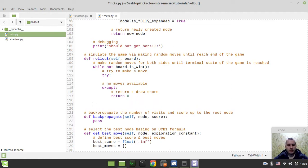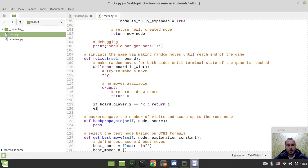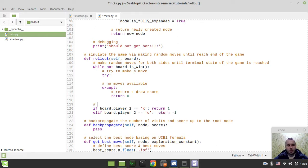We can only get to the except block if this is a draw, so we return a draw score of 0. Otherwise, if board.player2 equals X we return 1, and elif board.player2 equals O we return minus 1. So here we return the score from the player X perspective.